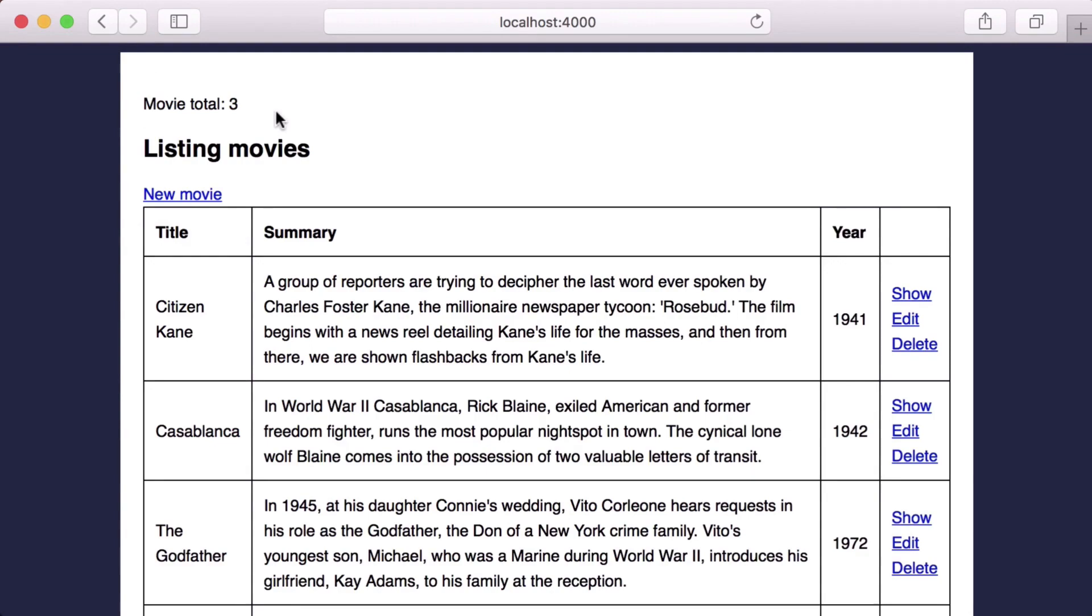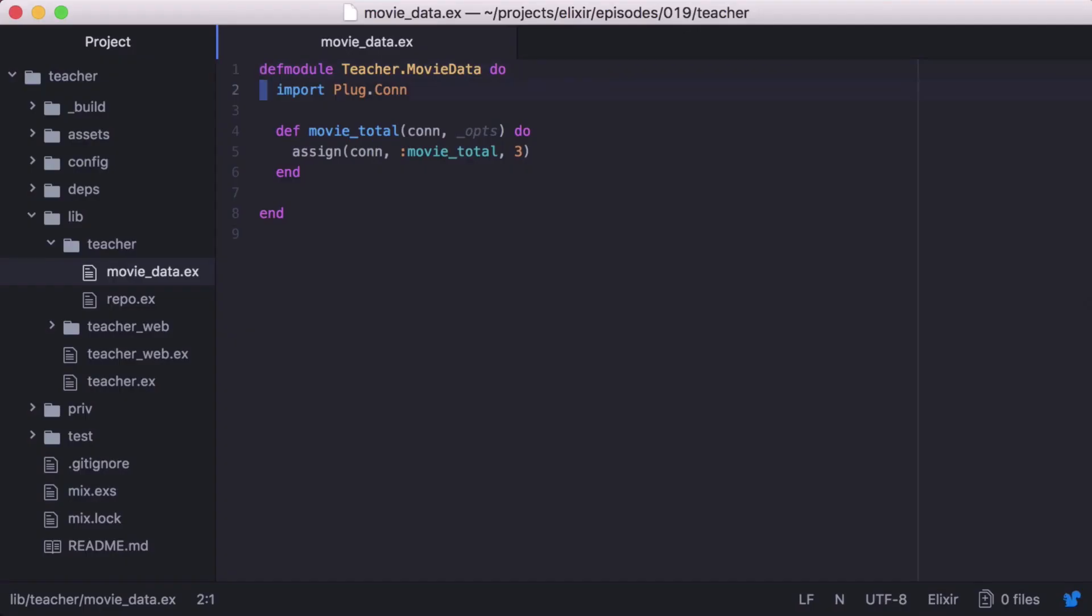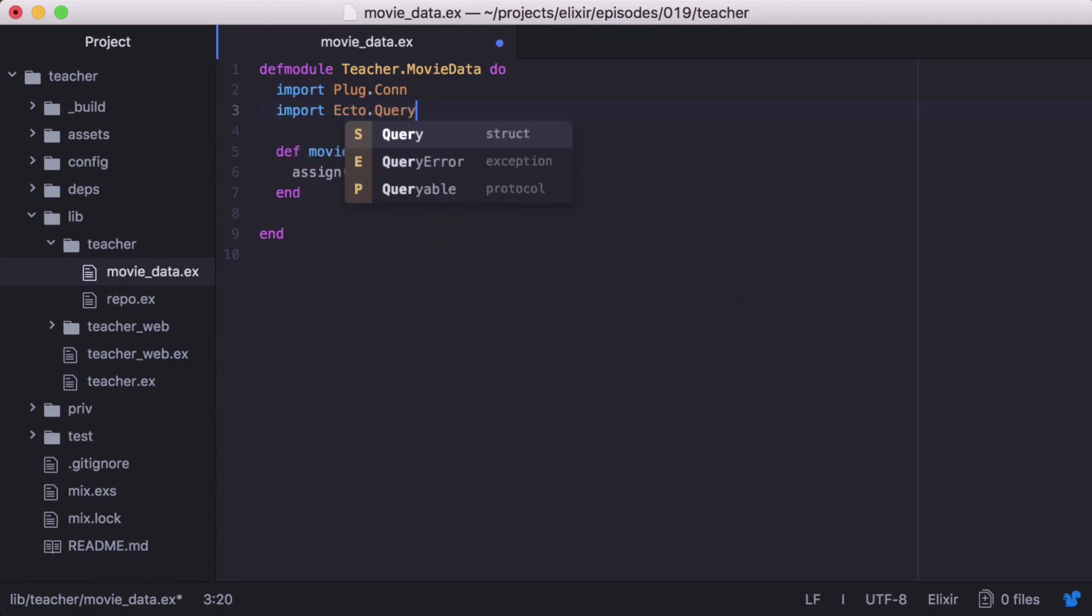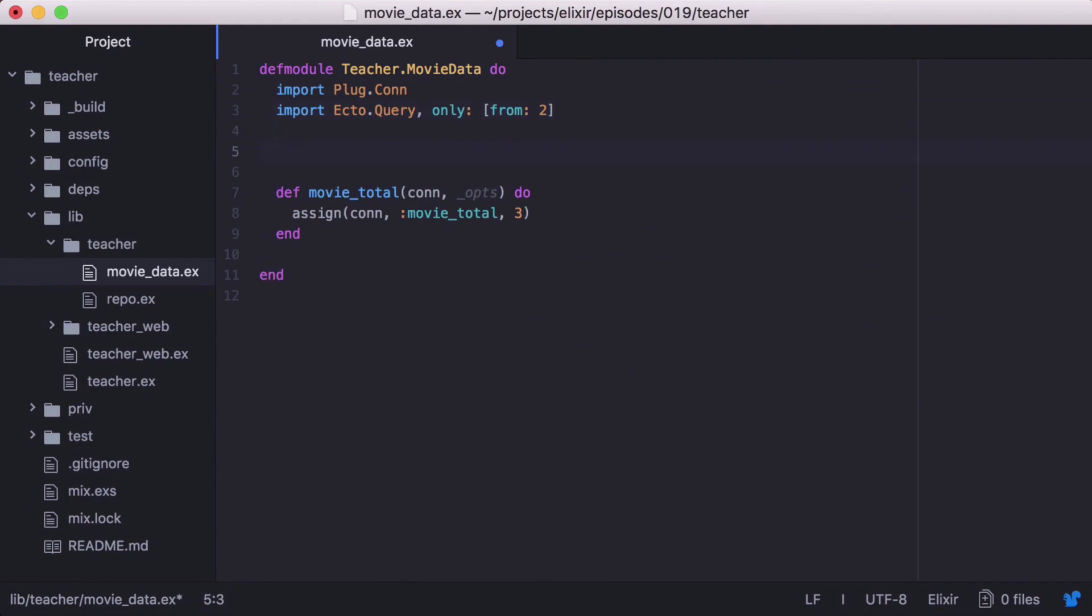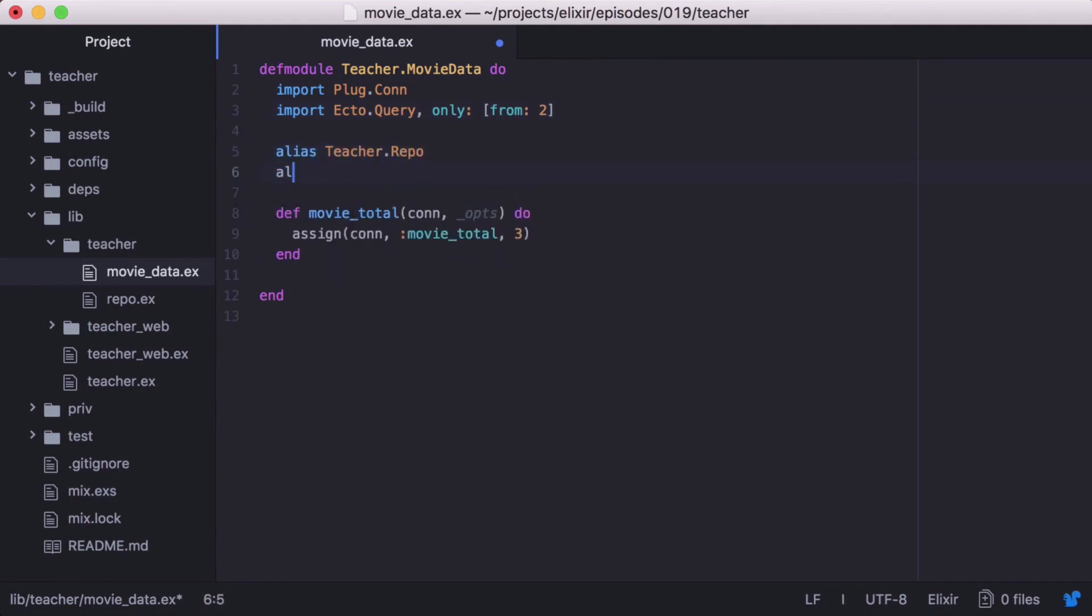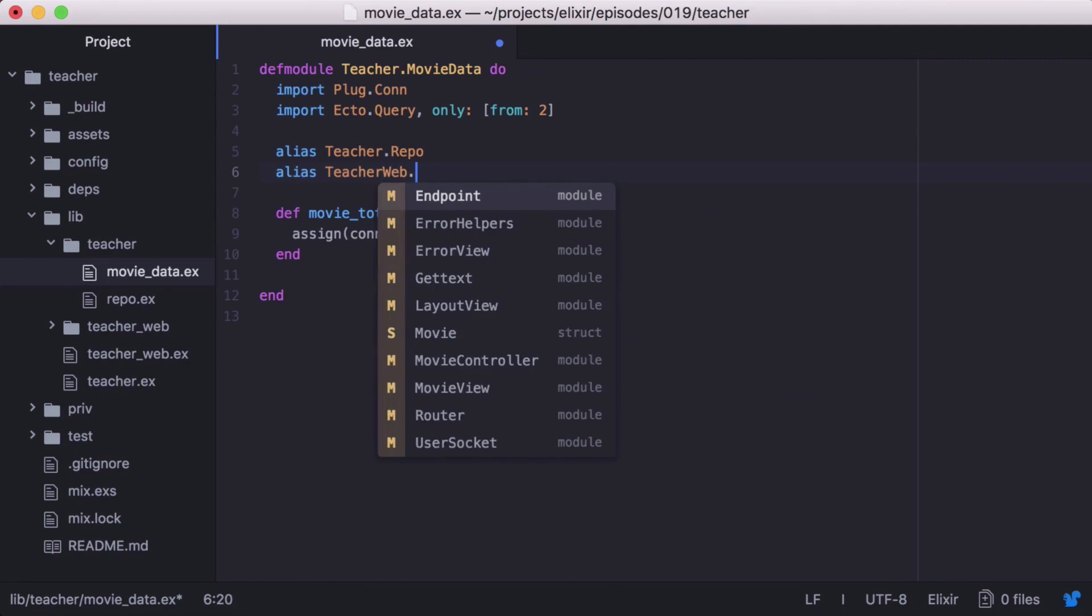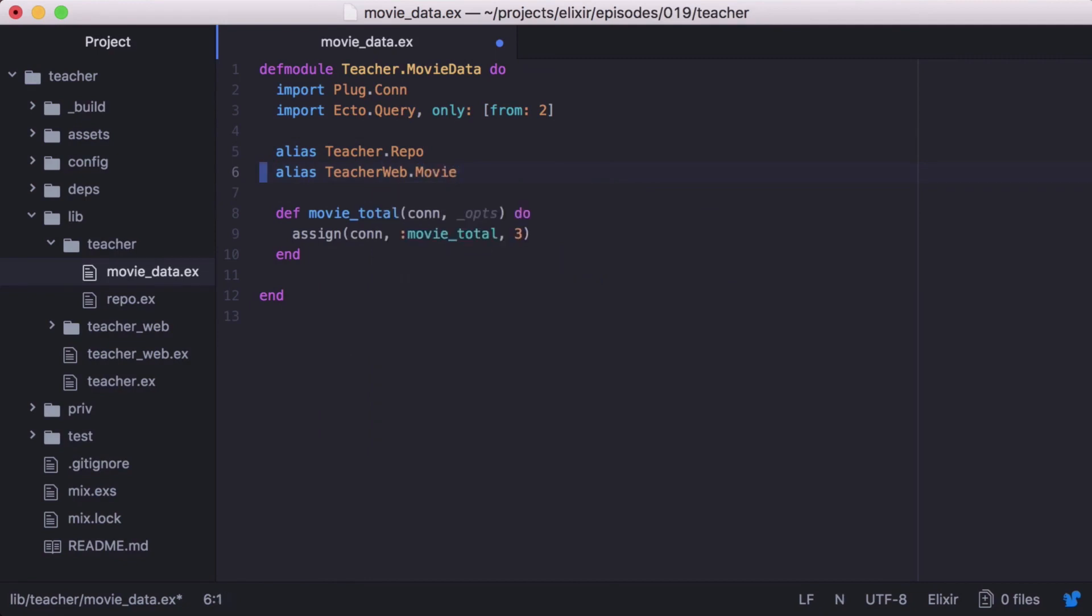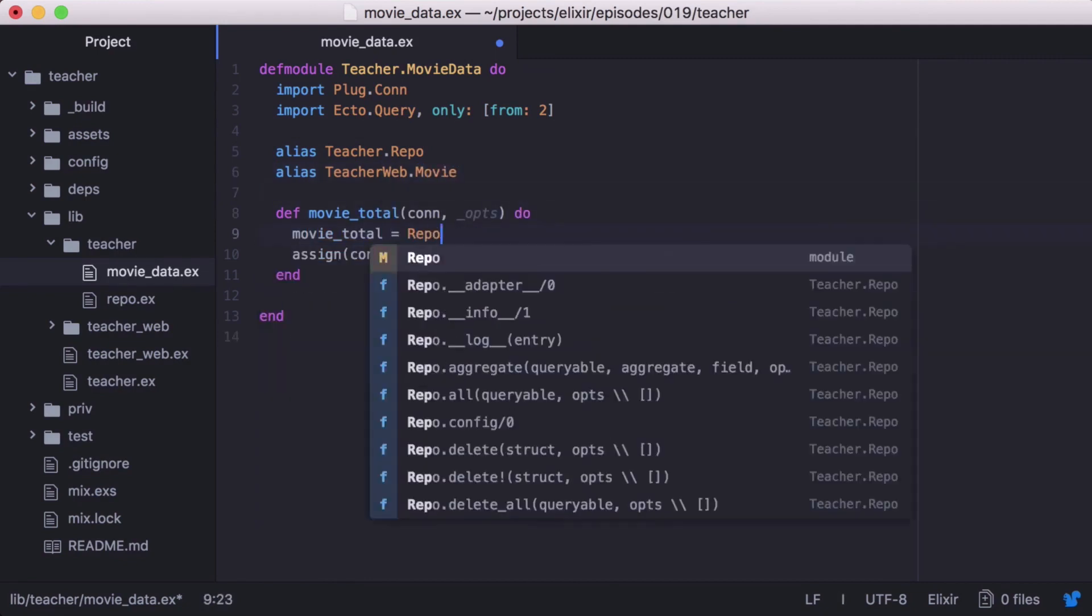Now let's update our function plug to get the real count from the database. Back in movieData, we'll need ecto queries from function, so let's import it. We'll also need to alias our repo and movie modules. And great.